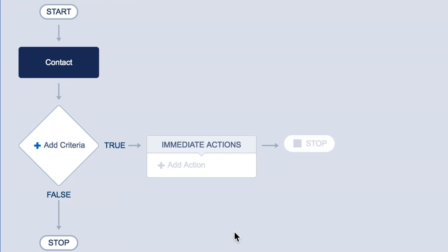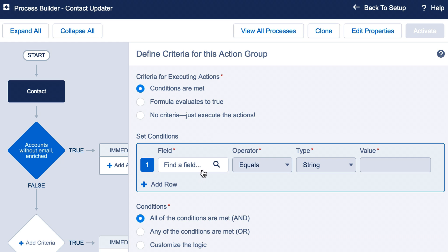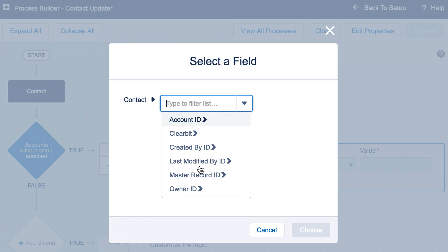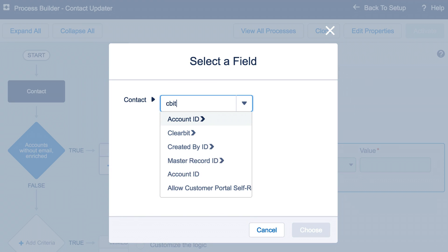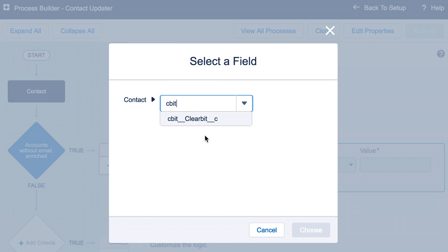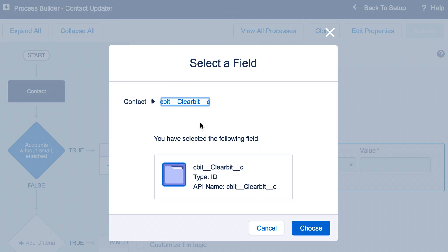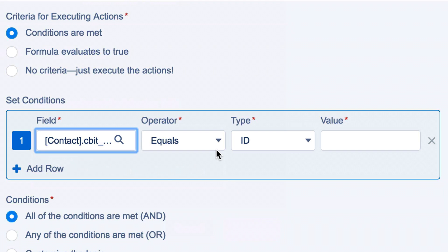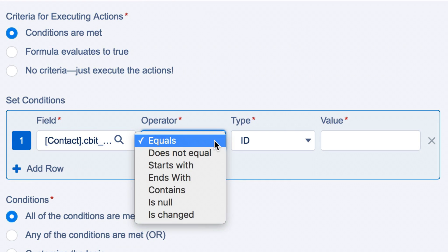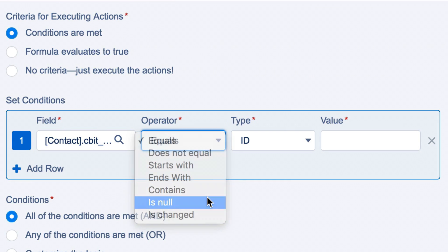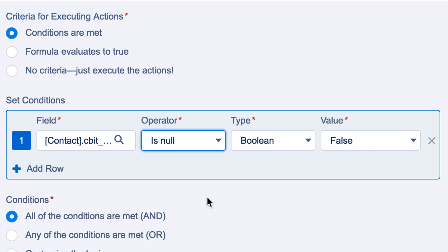Next, we'll add some criteria. Click the Add Criteria button. We'll want to specify when to enrich the record. First, we'll check to see if there's an existing Clearbit record using this Clearbit field. Set the operator to Null and leave the type and value to Boolean false.